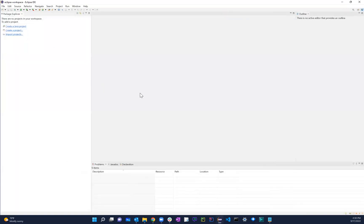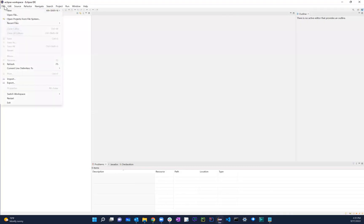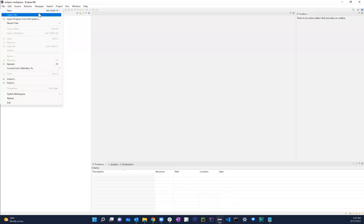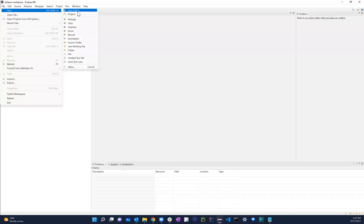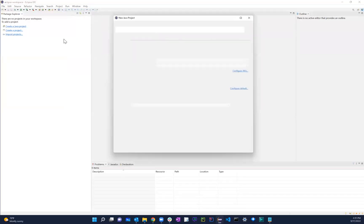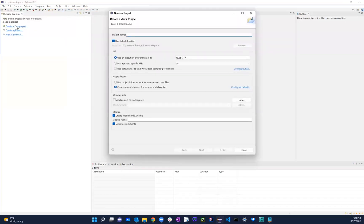And now let's just go ahead and create the first Java project. So I can either click over here, create a Java project, create a project, import a project, whatever the case is. I can also go over here, file new, and then I can also create project or Java project. Since we're going to be talking about Java over here, I'm just going to go ahead and create a Java project. Again, you can do that, or you can also create over here, it doesn't matter.